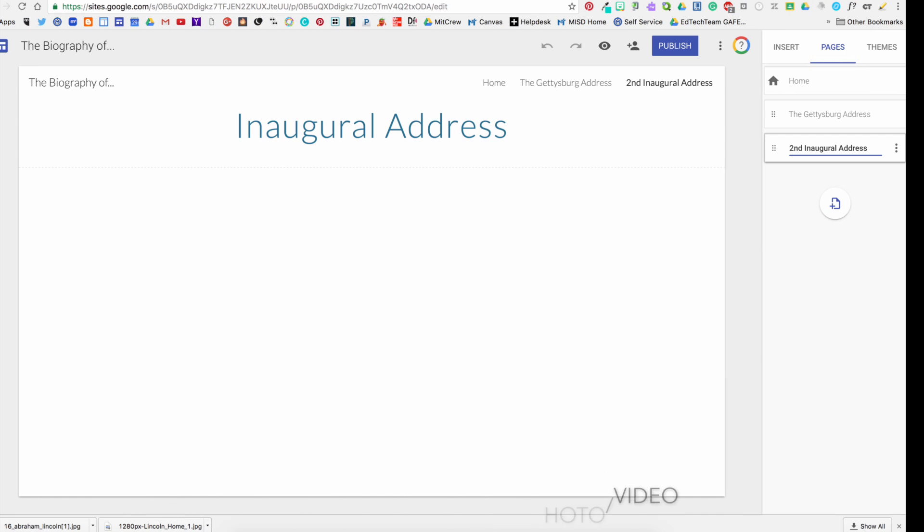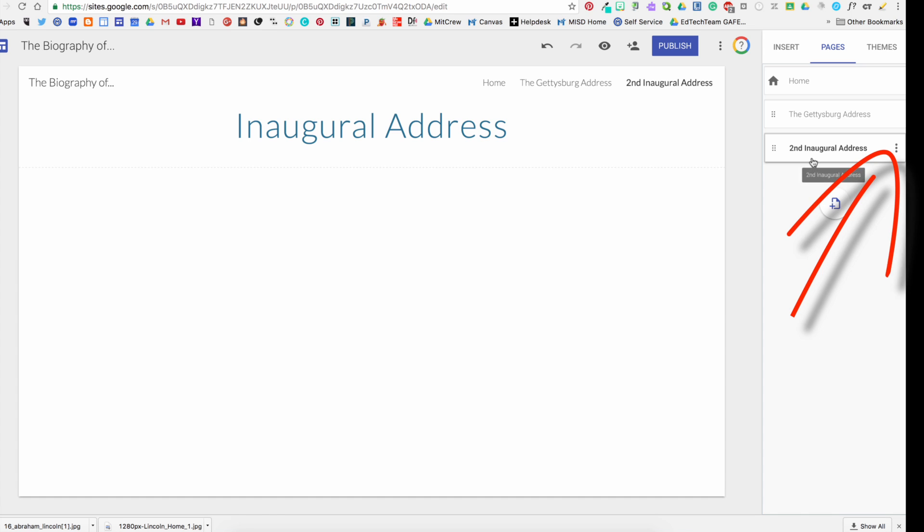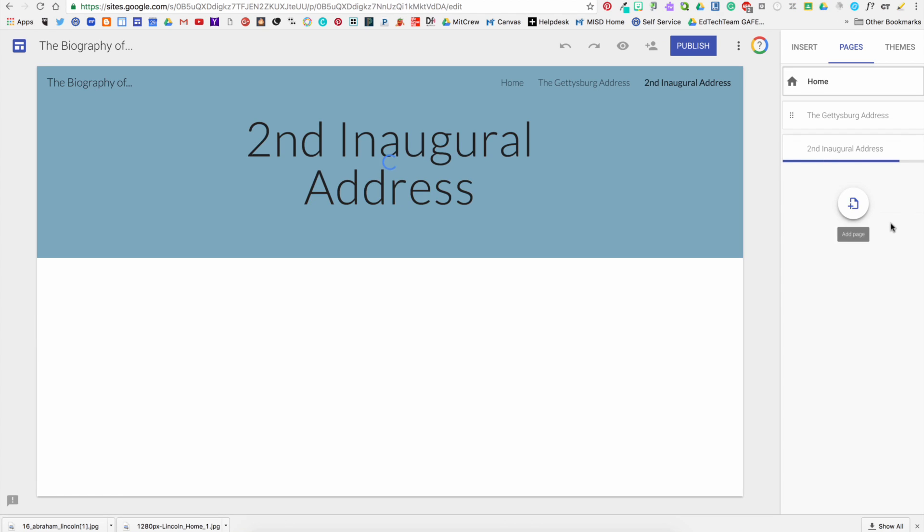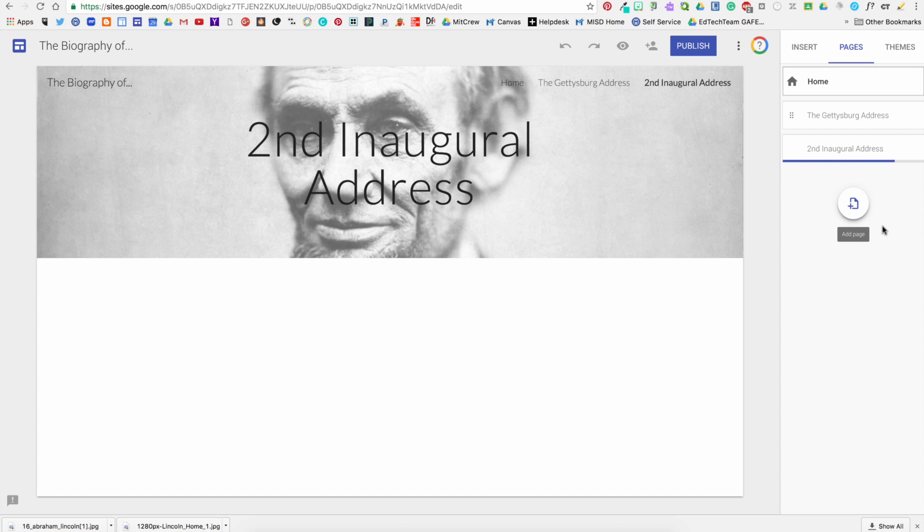So if I add another page and I'm going to call that the Second Inaugural Address, I messed it up, so I can click the little three dots or the hot dog menu and I can rename my page.